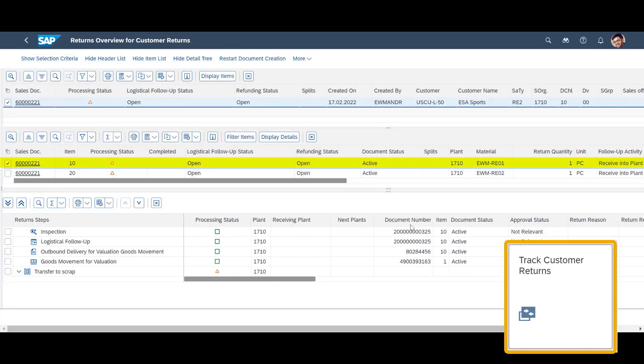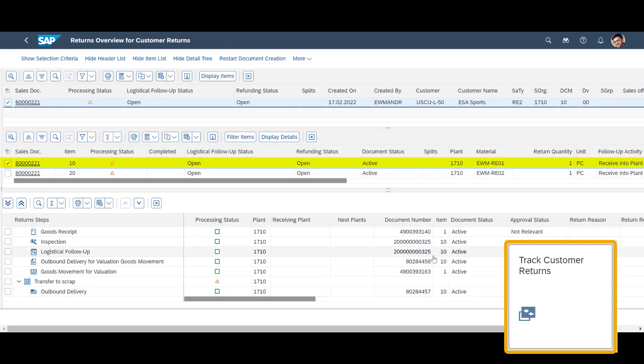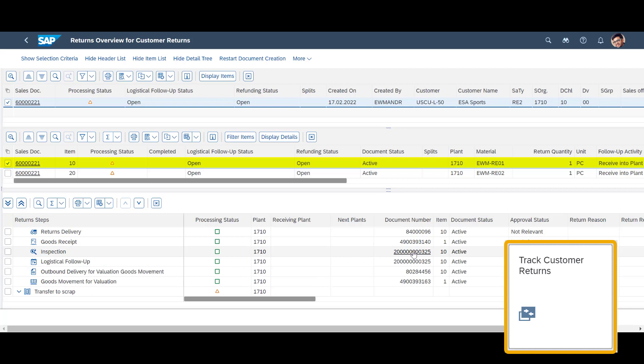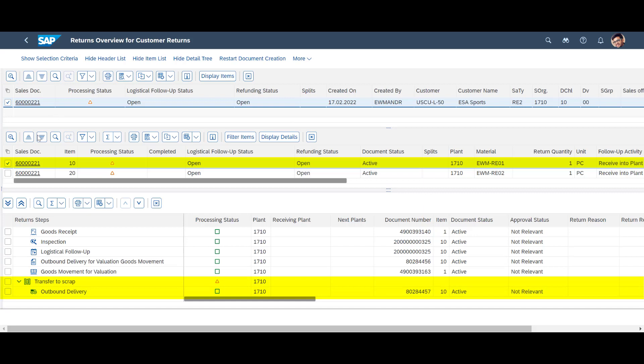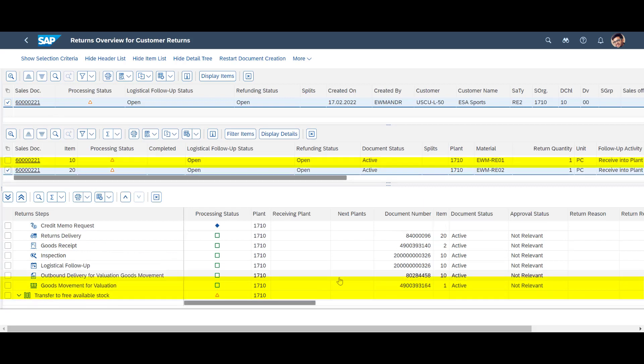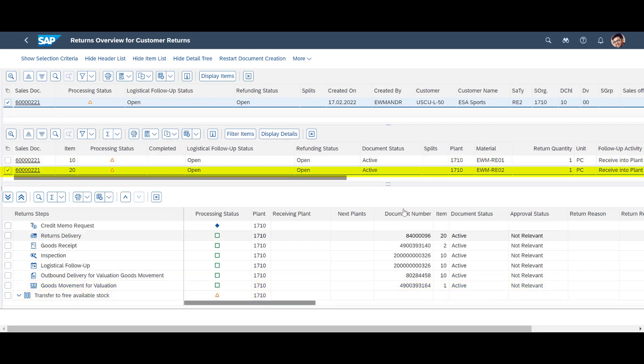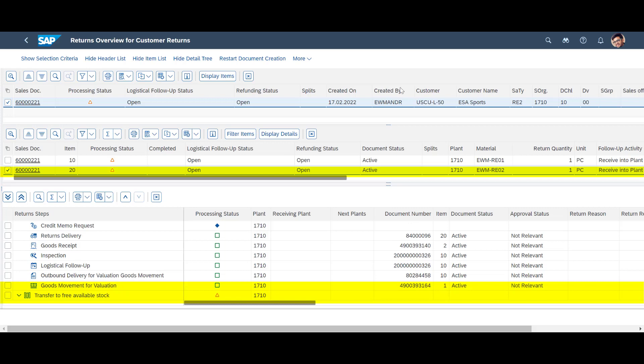The Returns Overview is always up-to-date. We see that the system, for the first item, has added a return step, Transfer to Scrap. For the second return item, the one that was found to be okay, a step for Transfer to Free Available Stock has been added.